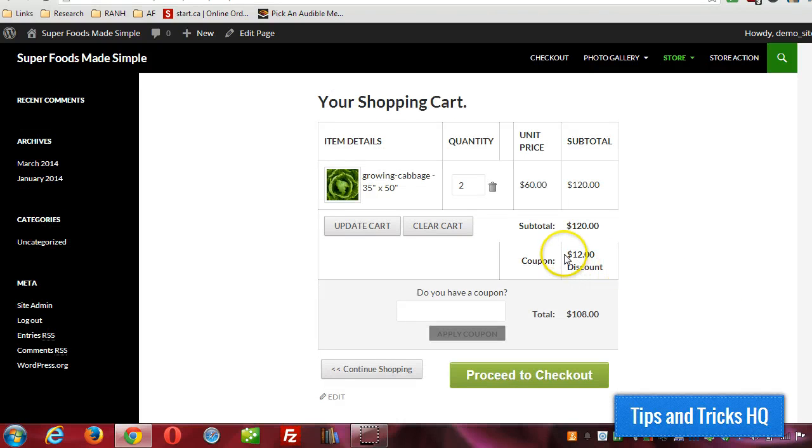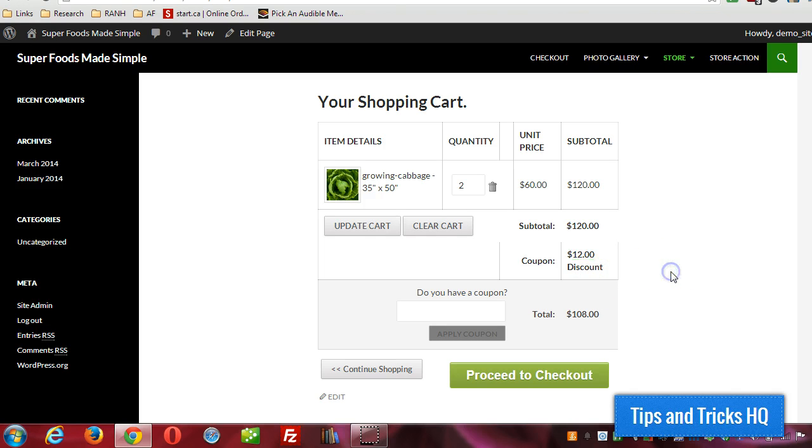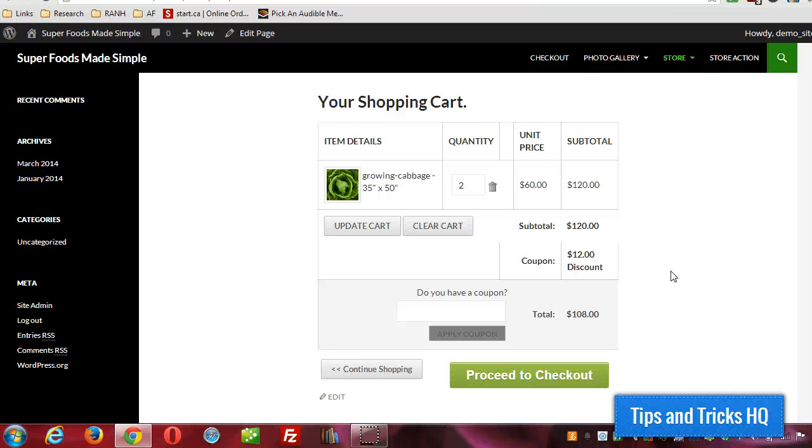So that gives us a $12 discount, which is our 10% based on that coupon code. All right, there you go. That's all there is to adding coupons. Again, this is Keith Locke tips and tricks HQ. Thanks for watching. Thanks for listening.